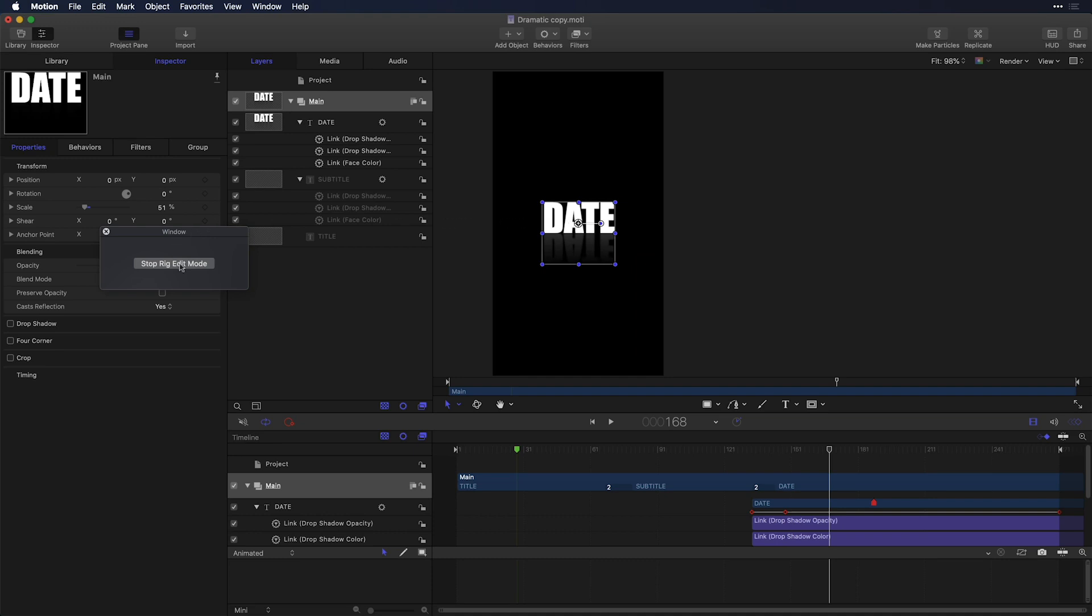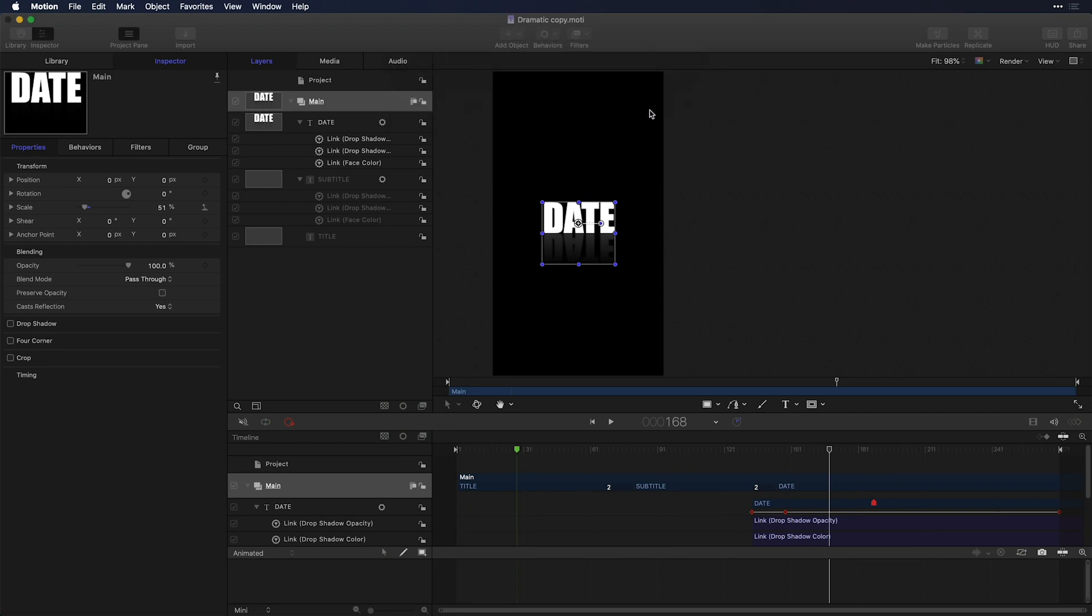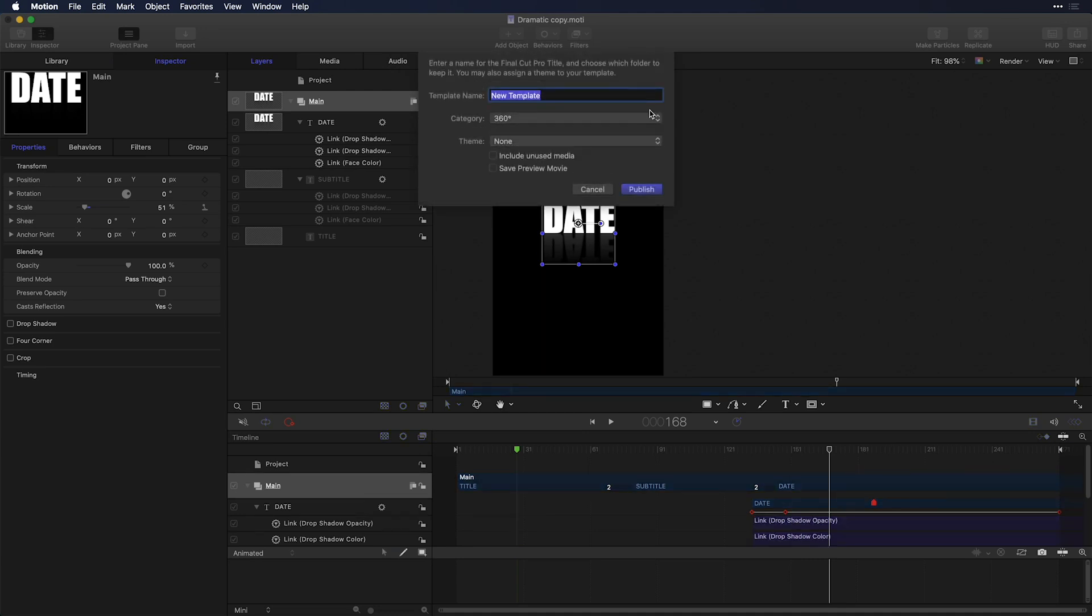I'm now able to stop rig editing mode. And most importantly, I'm just going to press Command S, and that's going to save a copy of this. I can choose to save the original or save as a duplicate, which is what I want in this instance, just to give this template a new name. And I'll call it 9x16 ready.